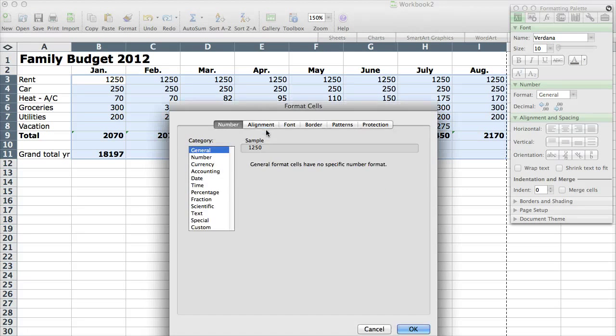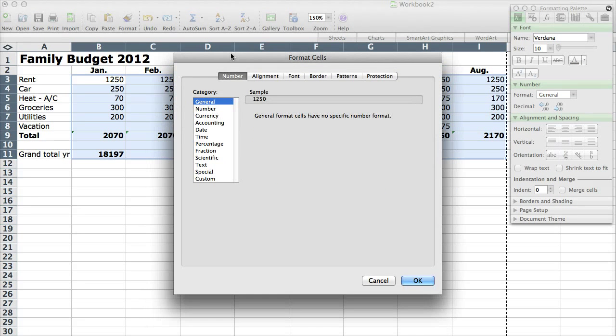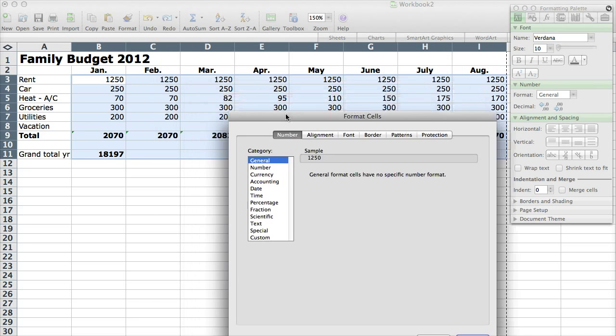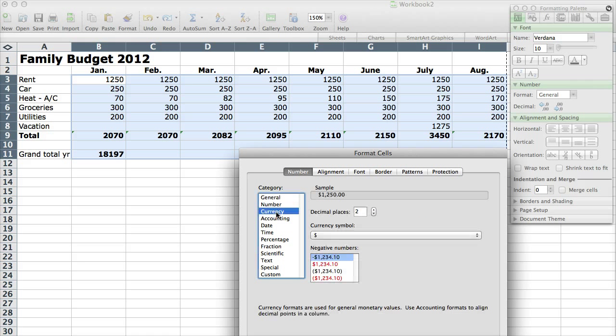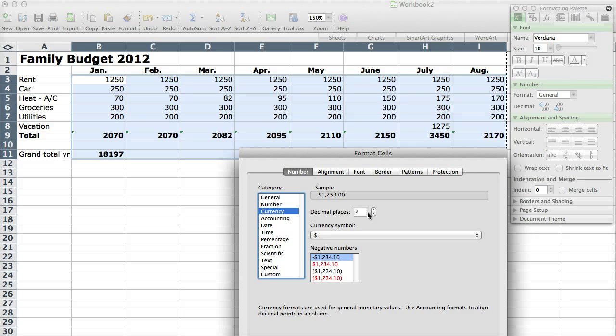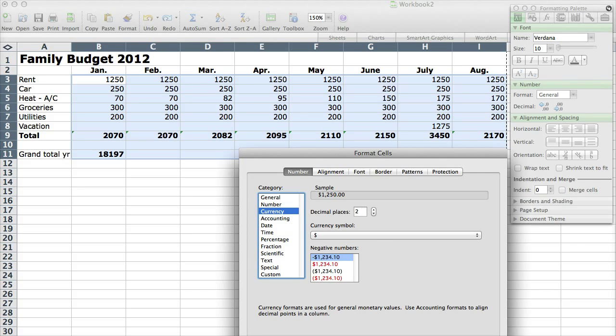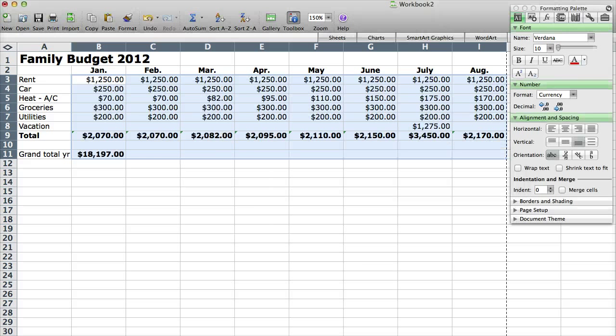And what I want to do is instead of making this general, this is just not format, I want to make it actual currency. So it'll add the dollar sign, it'll also add decimal places if you have a certain, if you know the utilities are $200.20, then you can do that by adding a decimal place. So I'm going to click OK.